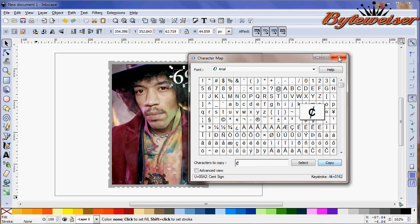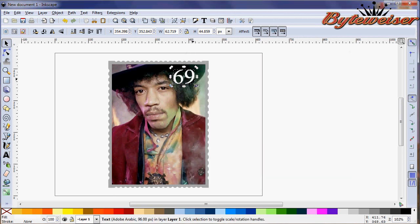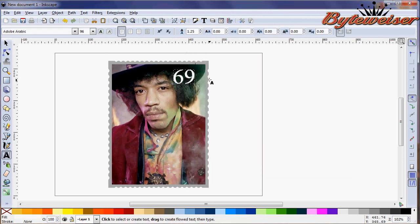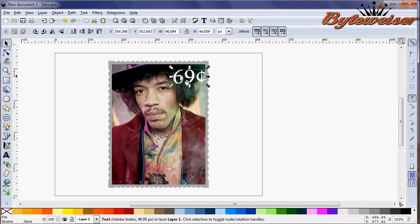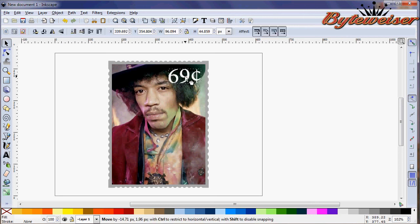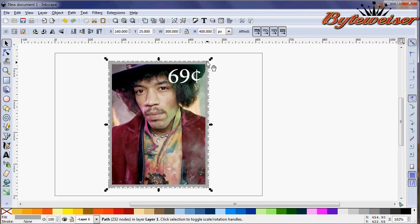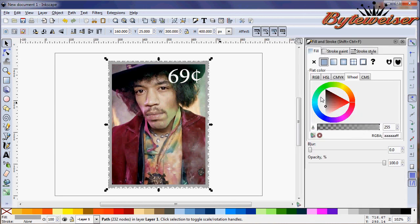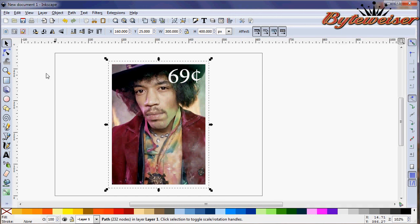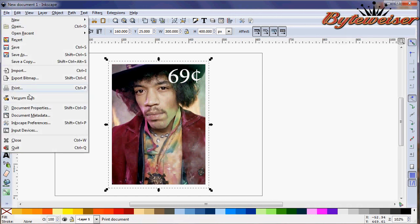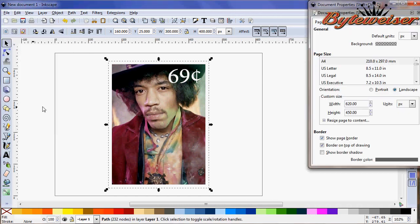So it's in your buffer now and then go back in, click on your text box there, double click on it and then hit control V to paste it in. So there's our 69 cent Jimi Hendrix stamp, but it doesn't look quite right yet because this should be white.